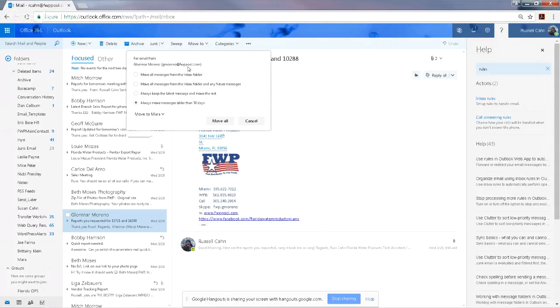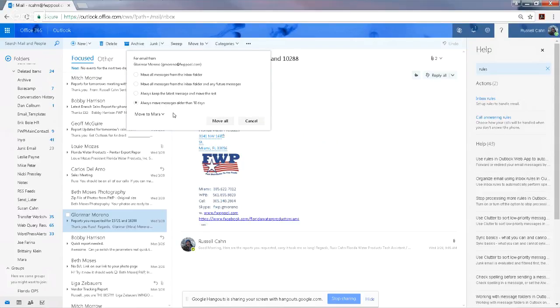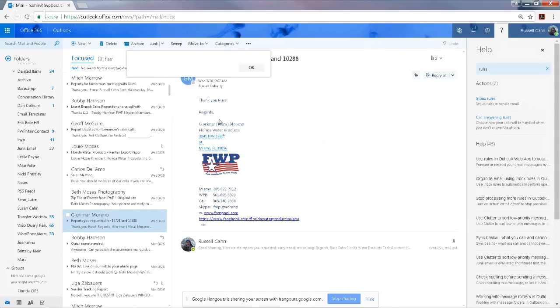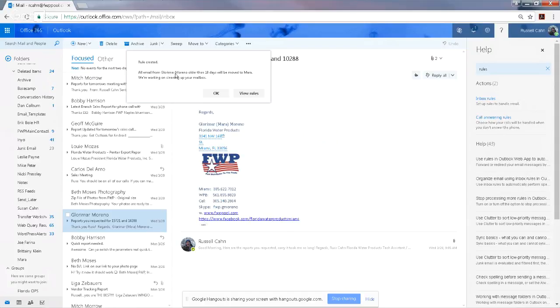I want to choose this last one here: 'Always move messages older than 10 days.' And I'm going to move it to Mara, the folder called Mara, and I'm going to say 'Move all.'